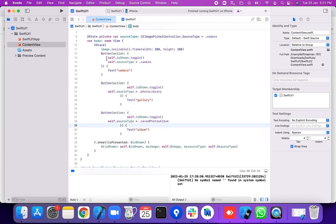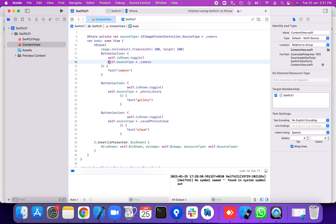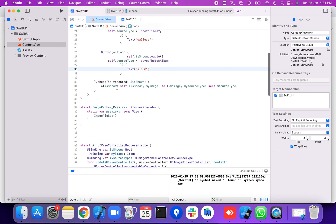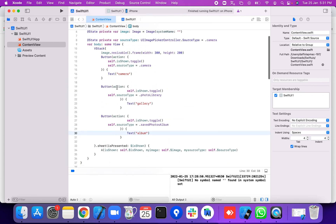We're going to set the show toggle property on and off — toggle is on and off, off and on, providing the reverse. We're going to set the source type to sourceType dot camera and sourceType dot photoLibrary dot album.